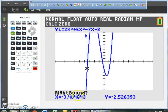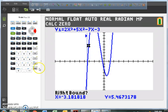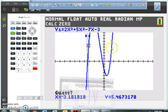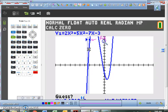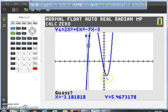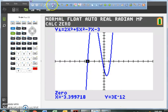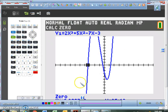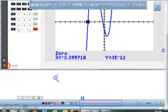Now it's asking you to locate and determine the right boundary, so move the arrow to the right. I'm now on the right side of that zero, so press enter again. The graphing calculator has created a right boundary. Now that I've established a left boundary and a right boundary with the root between those two lines, press enter once more and it tells you where the root exactly is. The zero, rounded to the nearest tenth, is at negative 3.4.